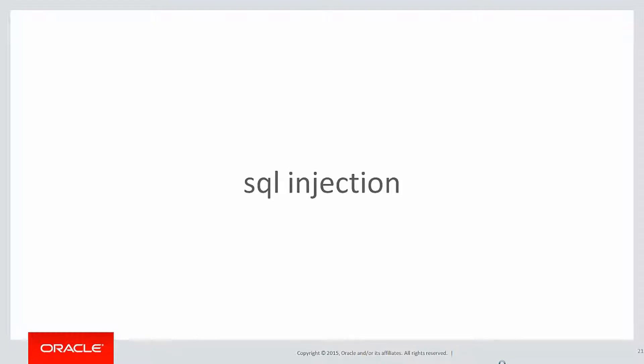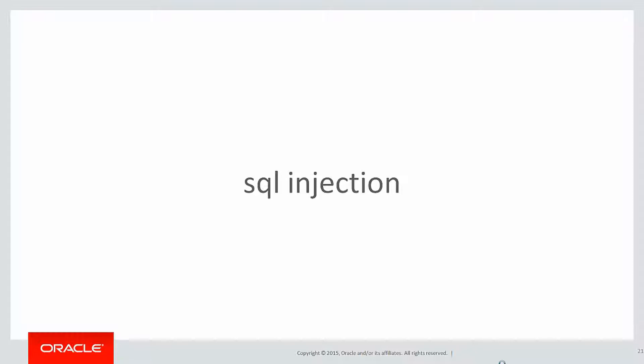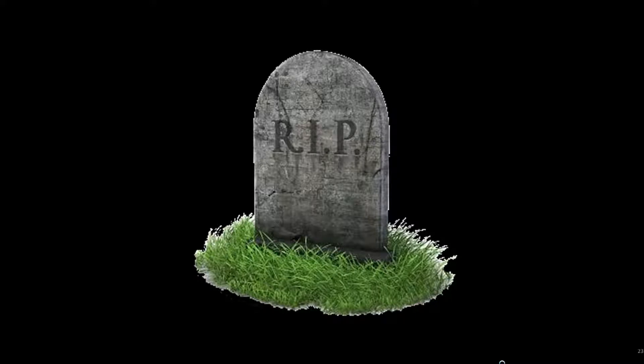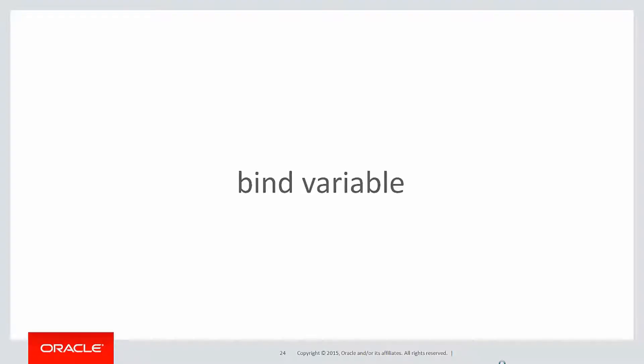Because if my website looks like this, all some malicious person has to do is type in something like this to effectively force an SQL that you didn't want into your system. And that's the end of your database—we just dropped the most important table.